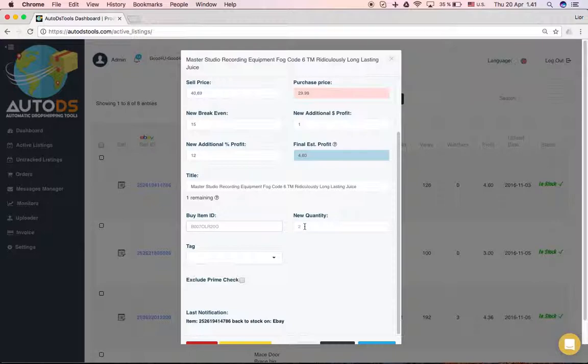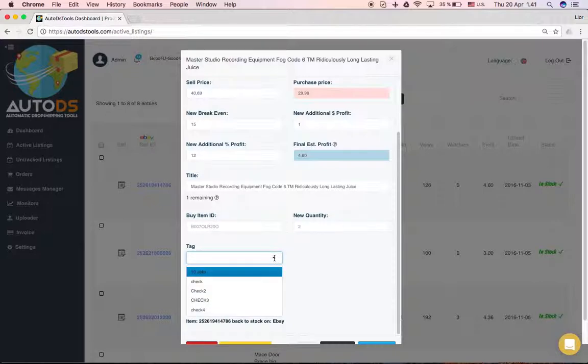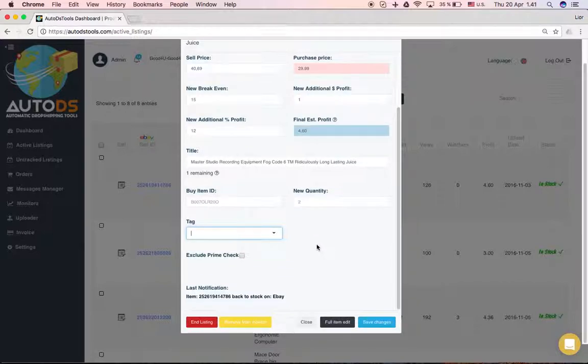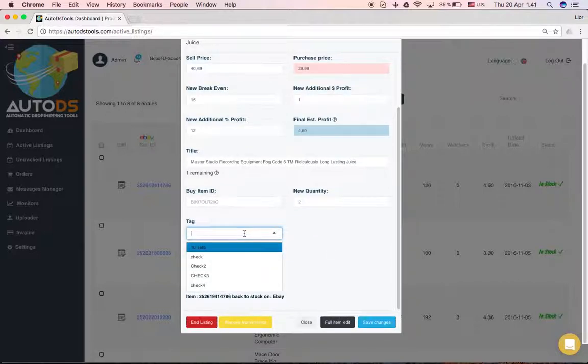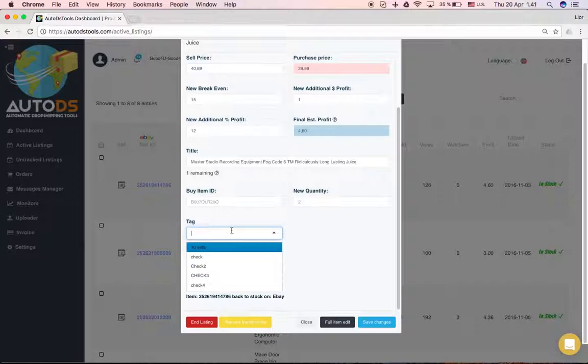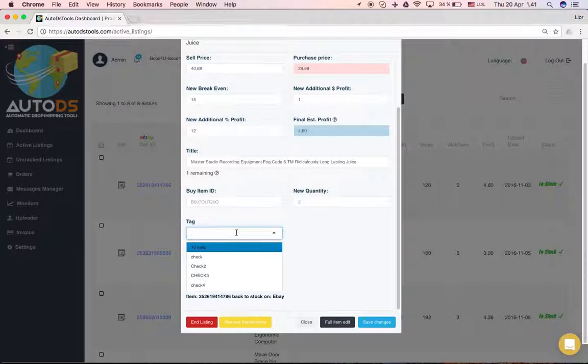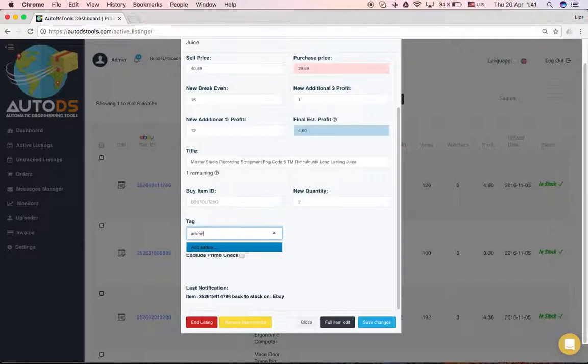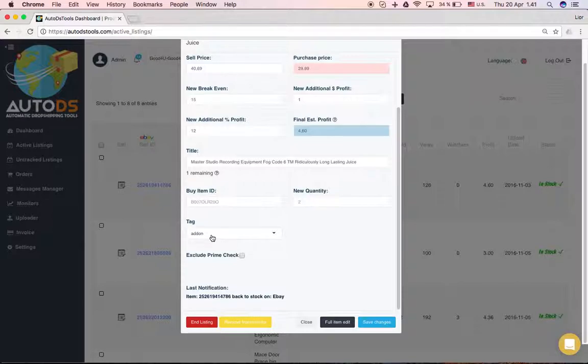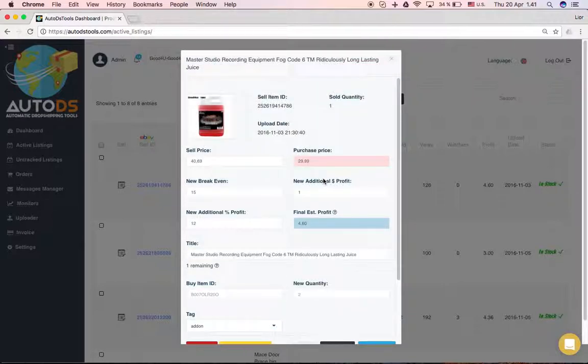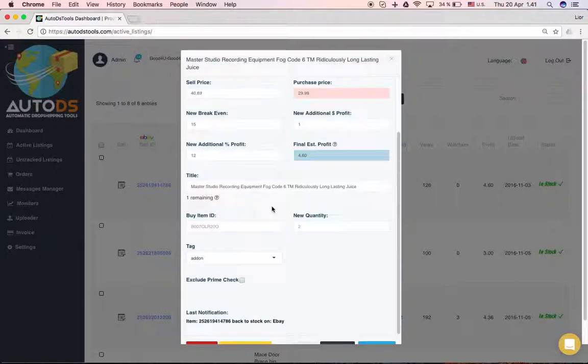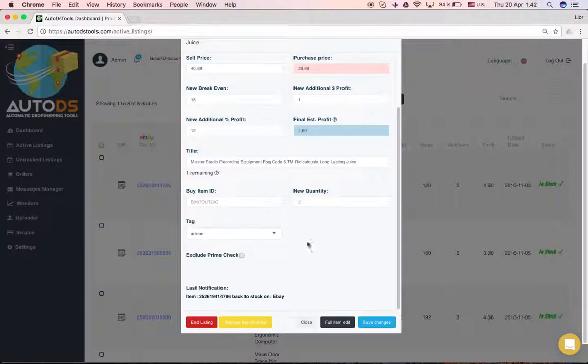You can change the quantity and add tags. The tags are a tool that will help you filter products according to what you choose. For example, if you have products that are add-ons and later you want to find them and filter only by add-on, you can tag each product. You can write 'add-on', press enter, and it will be added to the tag list. This specific product will then be tagged as add-on.